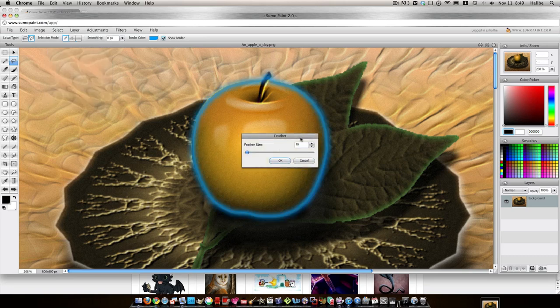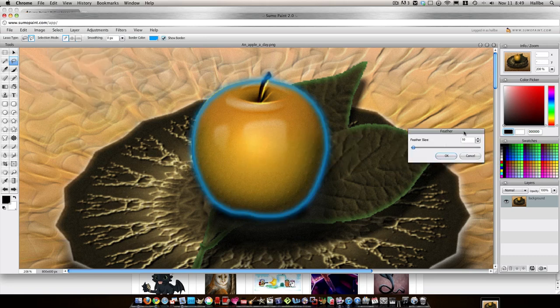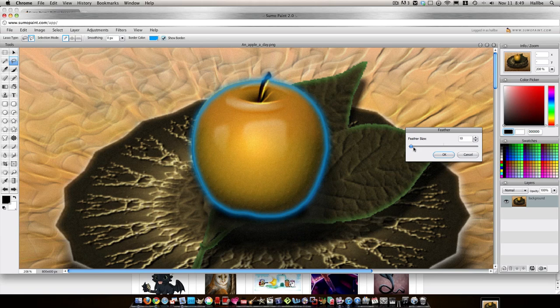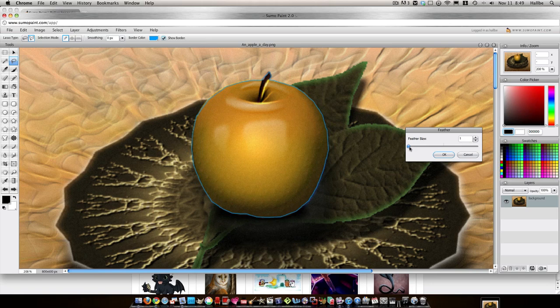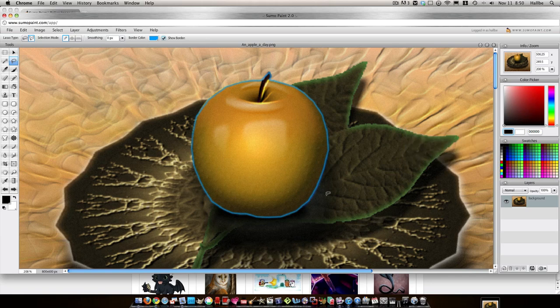And it's automatically going to really feather it out for you. You don't want it to be that much. So I just take it down to one or two pixels usually. Eh, maybe two. Okay. Push OK.